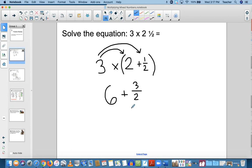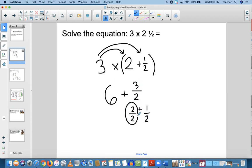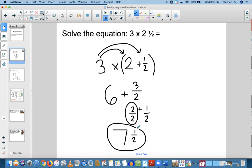I know 2 plus 1 equals 3, so 2 halves plus 1 half is going to equal 3 halves, and this is one whole. So one whole plus 6 equals 7 and then half. So the answer to 3 times 2 and 1 half is 7.